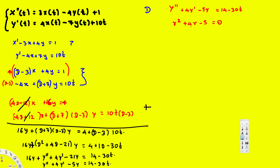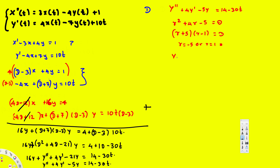This characteristic equation is factorable. We need two numbers that multiply to negative 5 and add to 4 — that's 5 and negative 1. So we can write it as (r plus 5)(r minus 1) equals 0, giving r equals negative 5 or r equals 1. Since we have two distinct real roots, the homogeneous general solution is yh equals c1 e to the negative 5t plus c2 e to the t.